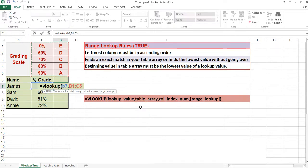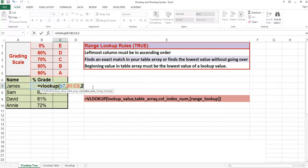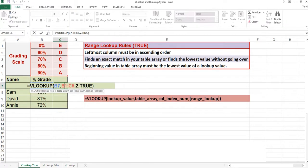The column index num argument is the column number in your range that contains the corresponding data. The range lookup argument can either be true or false. True finds the exact match or the next lower value in your table array or your list. False finds an exact match in your list. Because we are looking for an exact match or the next lower value in the list, we will use the true argument. The true argument is the default value.